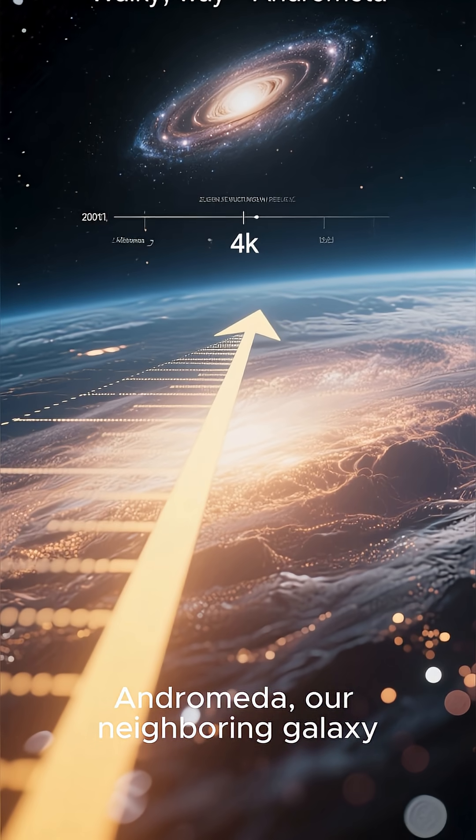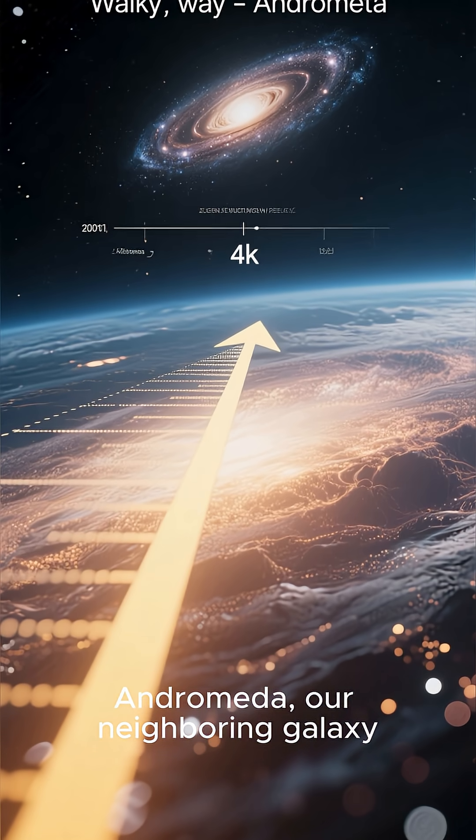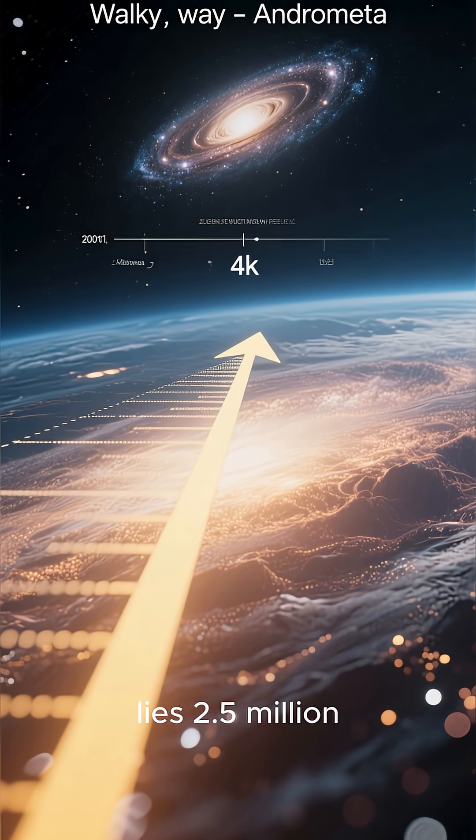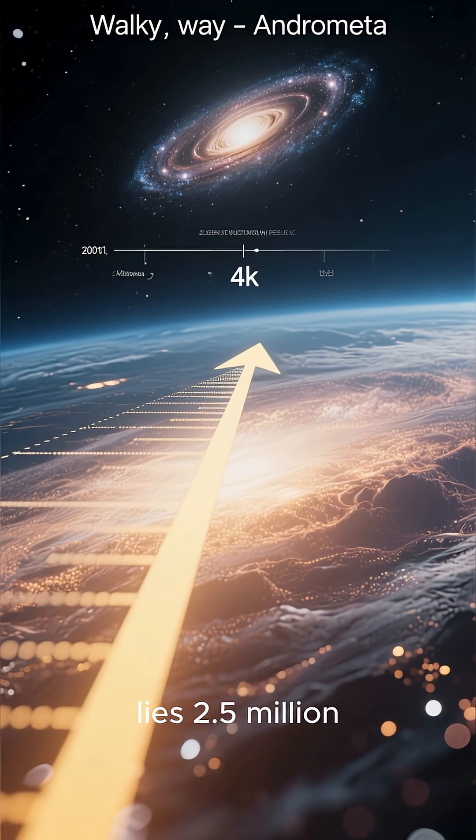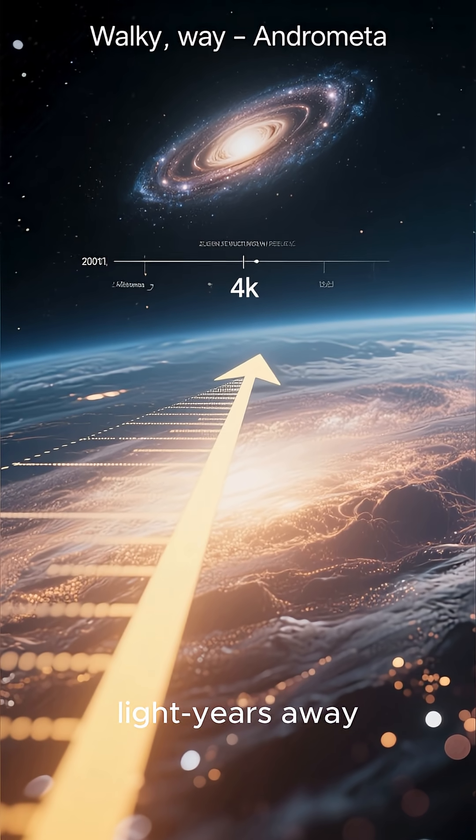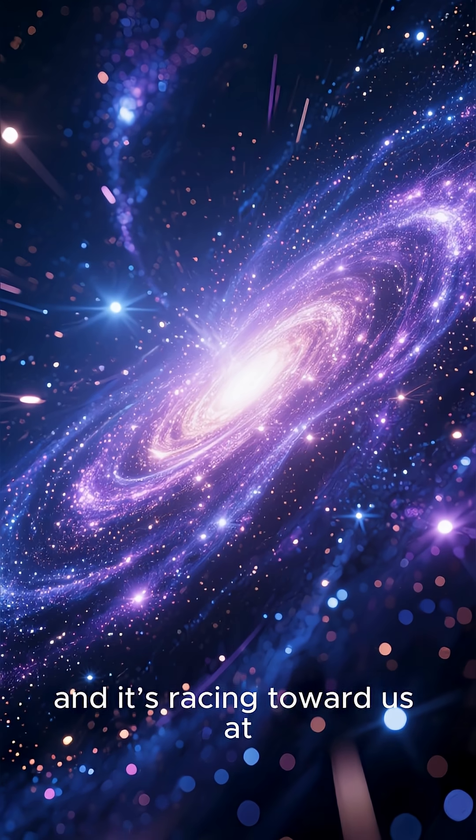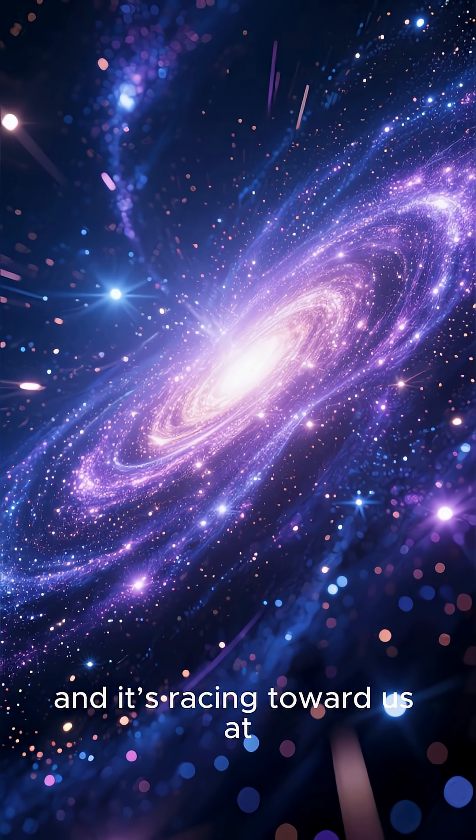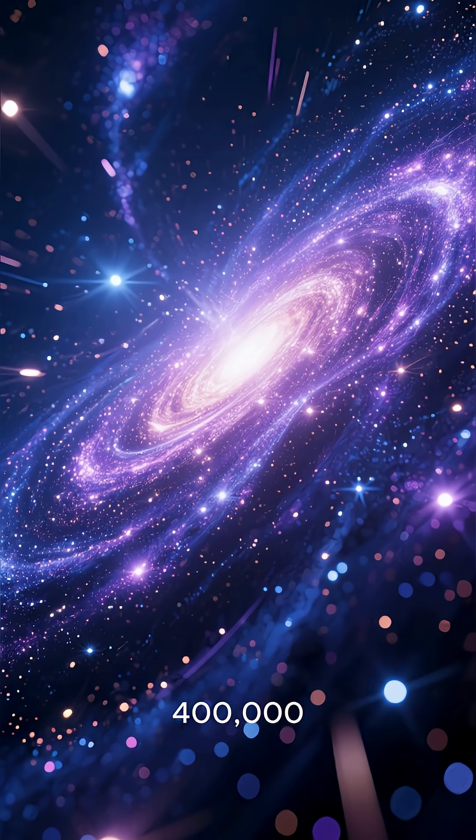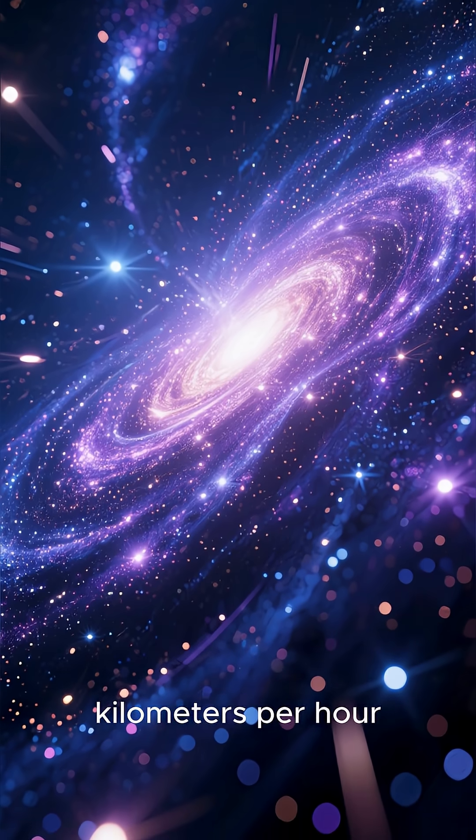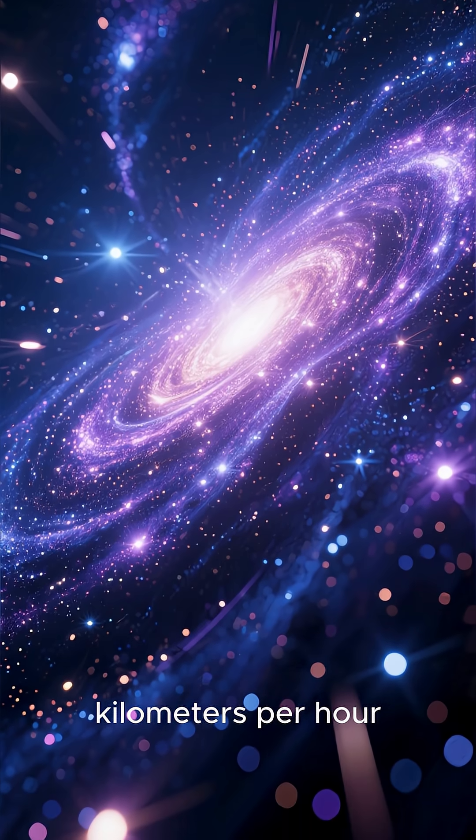Andromeda, our neighboring galaxy, lies 2.5 million light-years away, and it's racing toward us at 400,000 kilometers per hour.